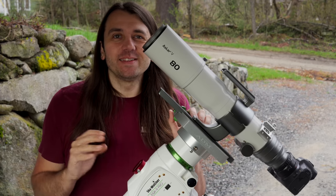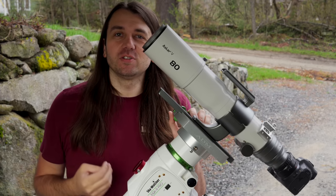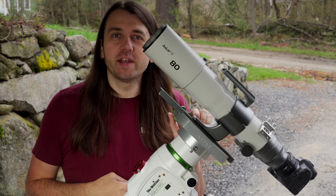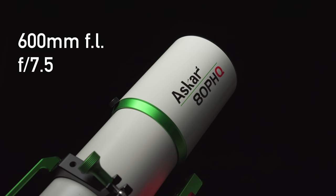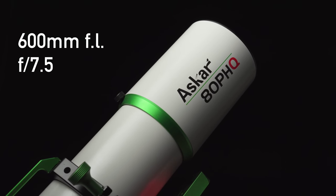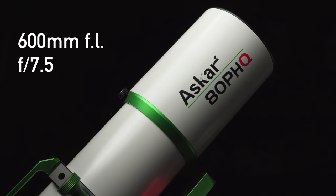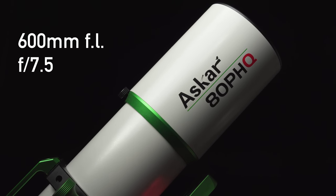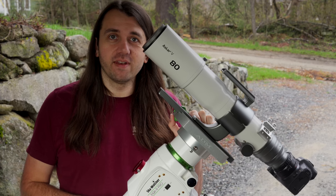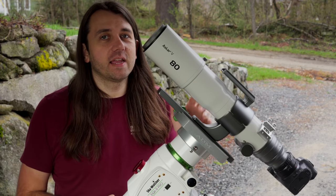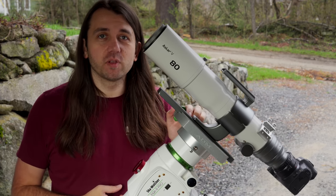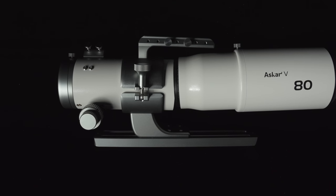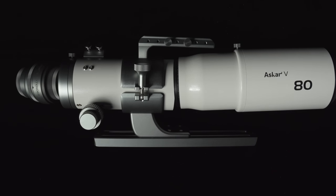So to have something to compare the extremes with, let's look at two other telescopes in Askar's lineup. This is the Askar 80PHQ. And it does match the specs of this scope on the high end exactly. The 80PHQ does 600-millimeter f7.5 natively as an astrograph. And the Askar V can do 600-millimeter f7.5 if you combine the 80-millimeter lens on the front with the extender on the back.